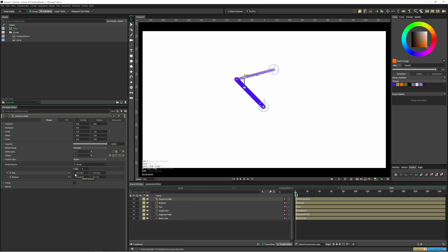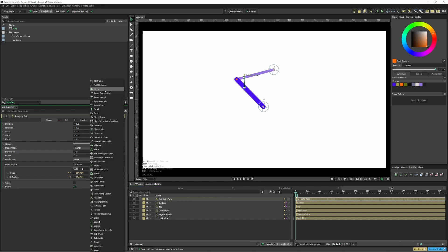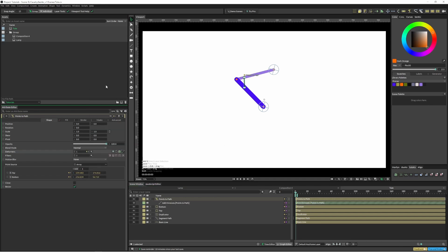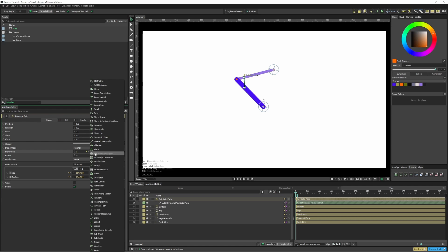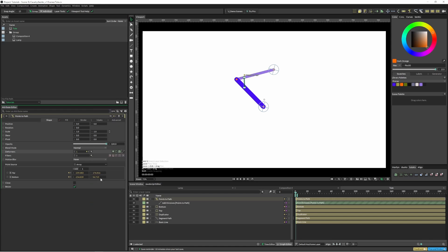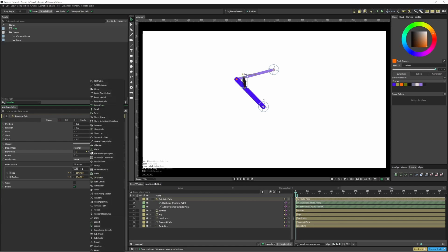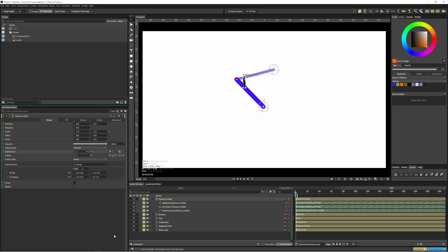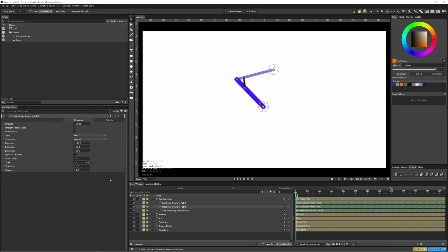I'll add some divisions, I'll add an oscillator, and I'll add a subdivide. So with this oscillator I'm going to change to use normals and I'm just going to crank this up a little bit until it looks okay.